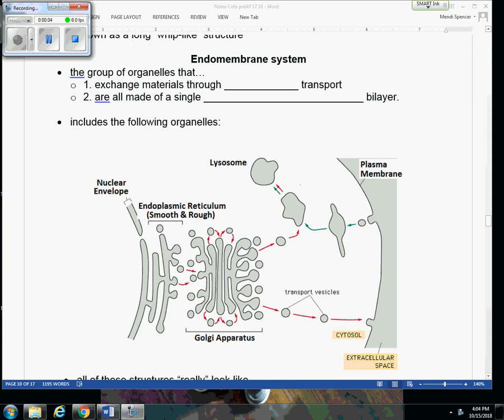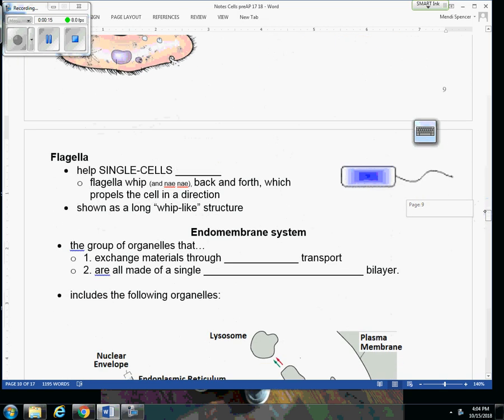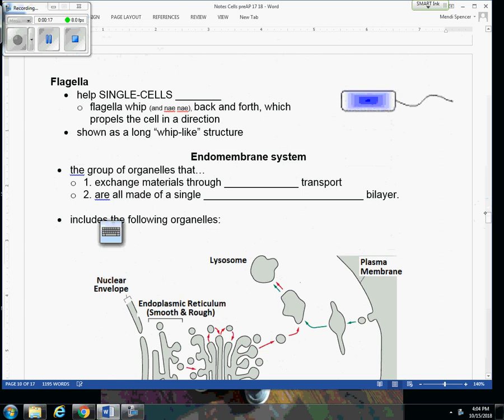So hopefully by now you've seen some other videos about the parts that we're going to cover next: flagella, cilia, and the centrioles. We're going to make our way up in this note packet and move up to flagella at the top of the page.